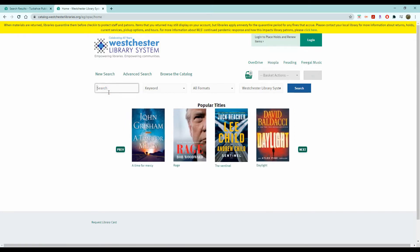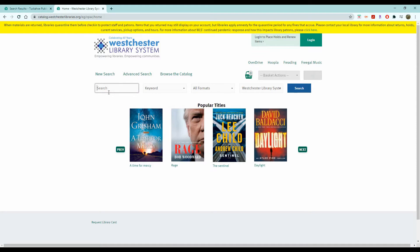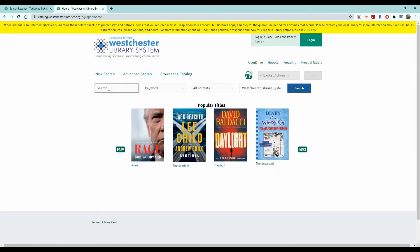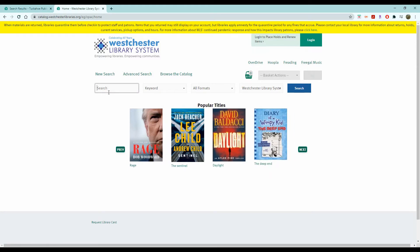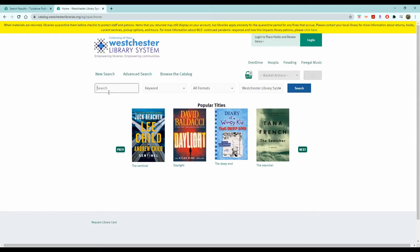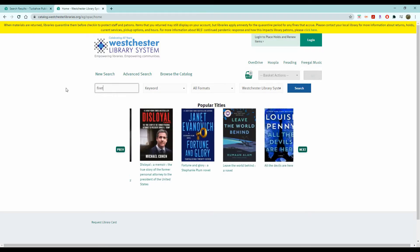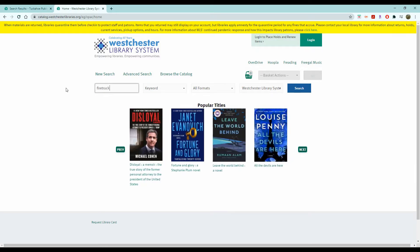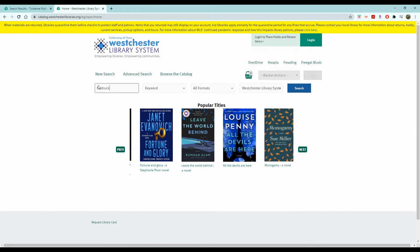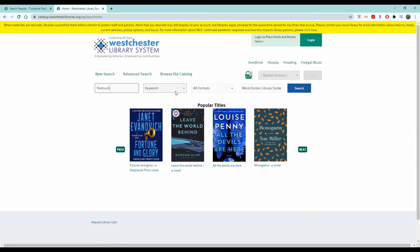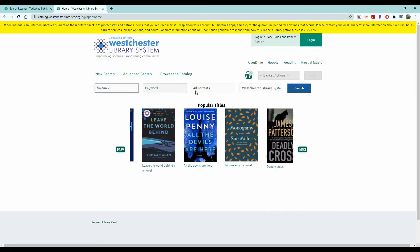Now if you don't have a particular book title in mind, you can think of a subject and type it in under keyword. So I'm going to look up firetruck for an example. Now I want to leave it as a keyword.